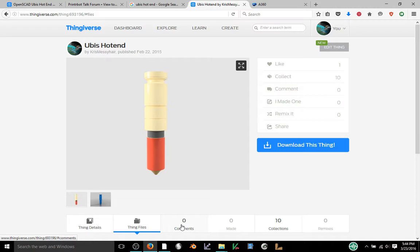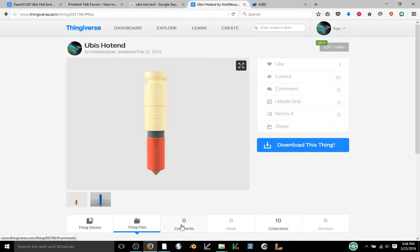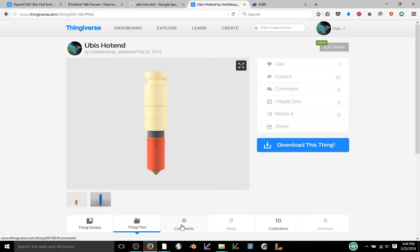Here I have a UBIS hotend that I created last year. Basically UBIS hotends work with Printrbot printers and I needed to make an adapter that would allow it to work with a Type A machine. In order to do that I needed a good representation of the exact size of a UBIS hotend to make sure that everything's gonna fit snugly.